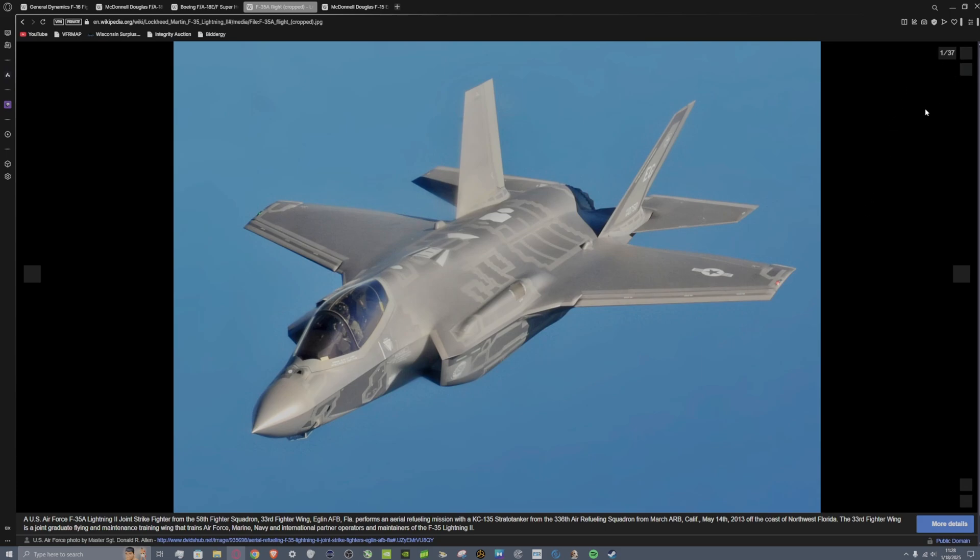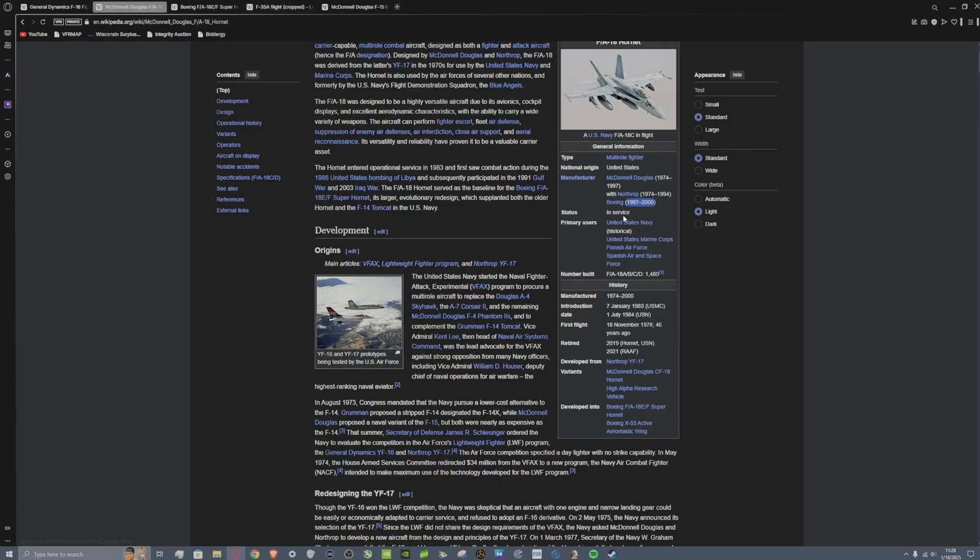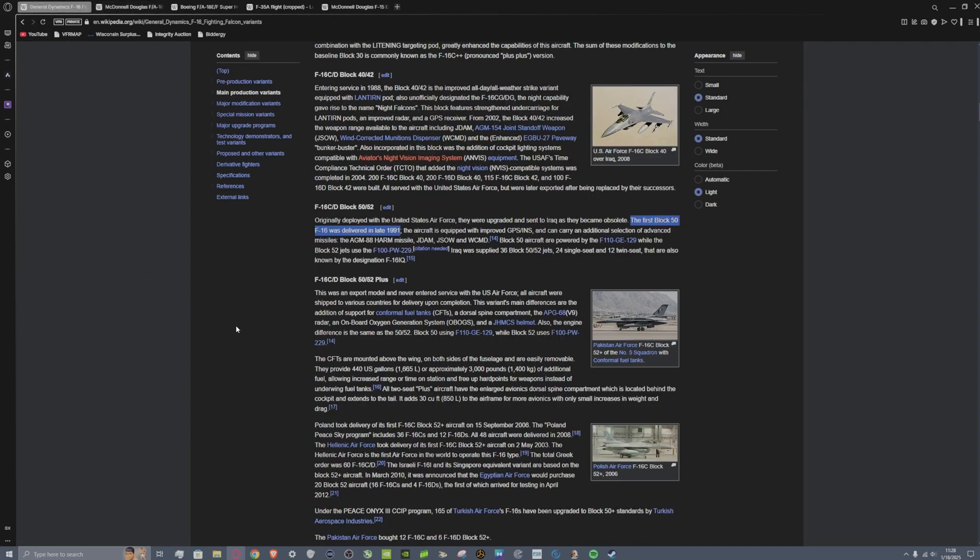And he said yeah there's a couple things missing here and there but it's pretty good. Again, that is an aircraft from somewhere between 97 and 2000 for the C model F-18. I think it was a similar thing for the F-16.